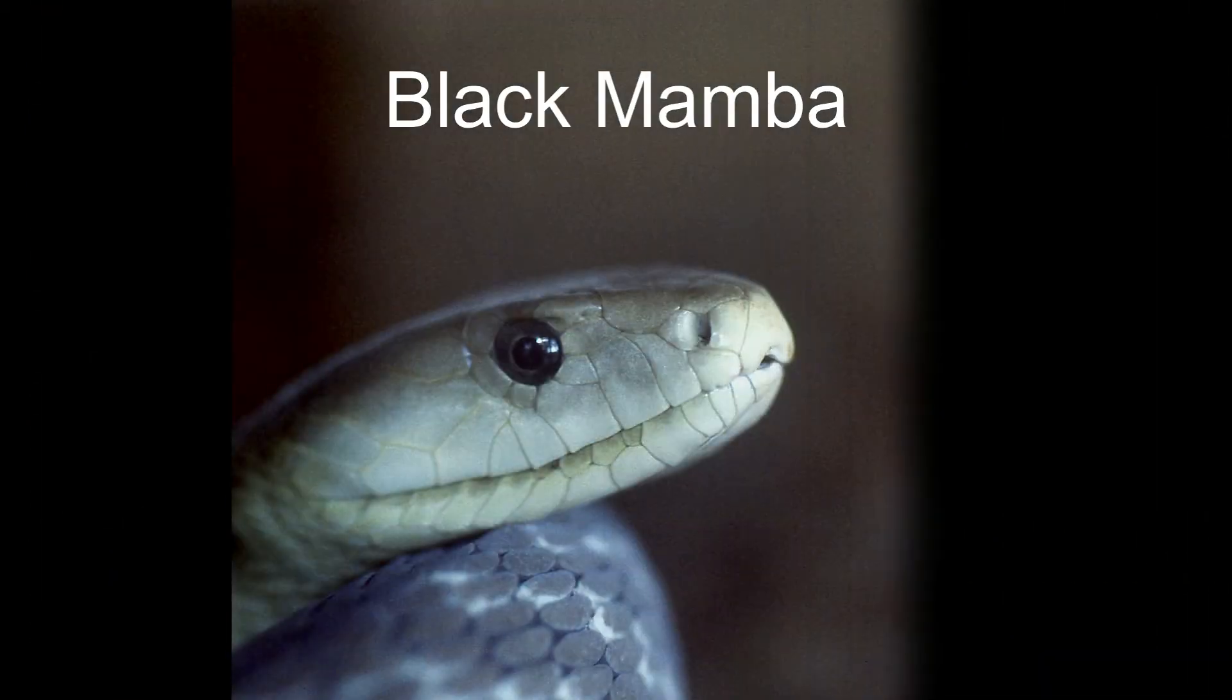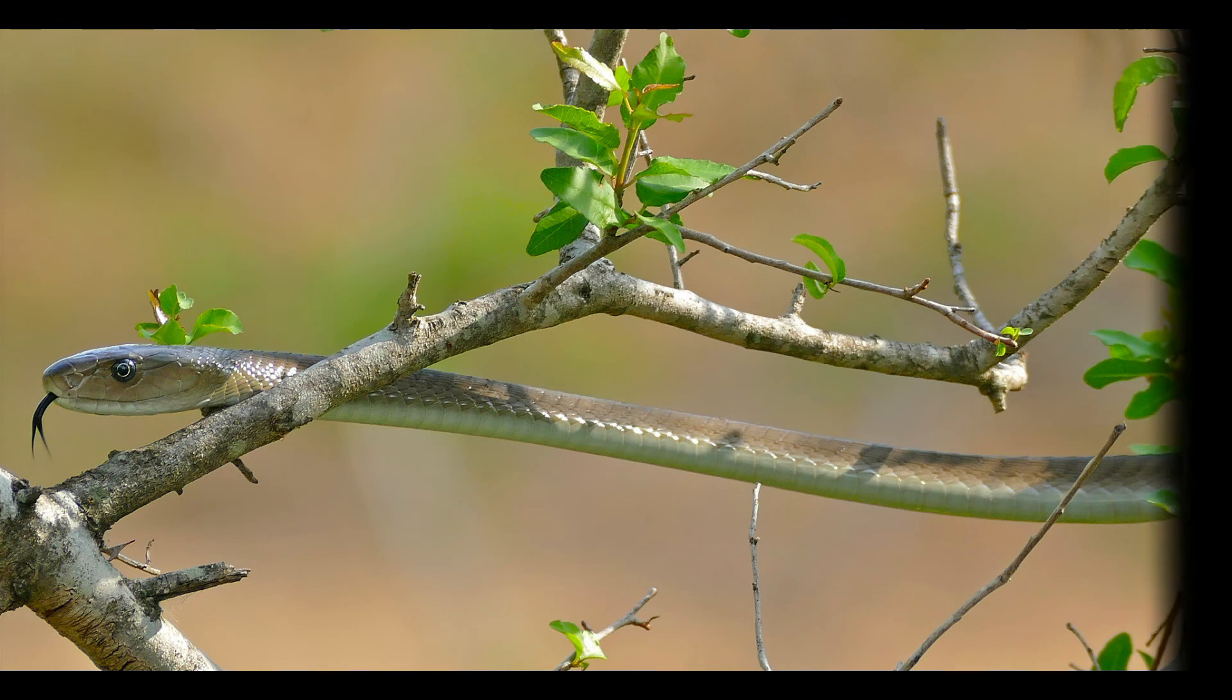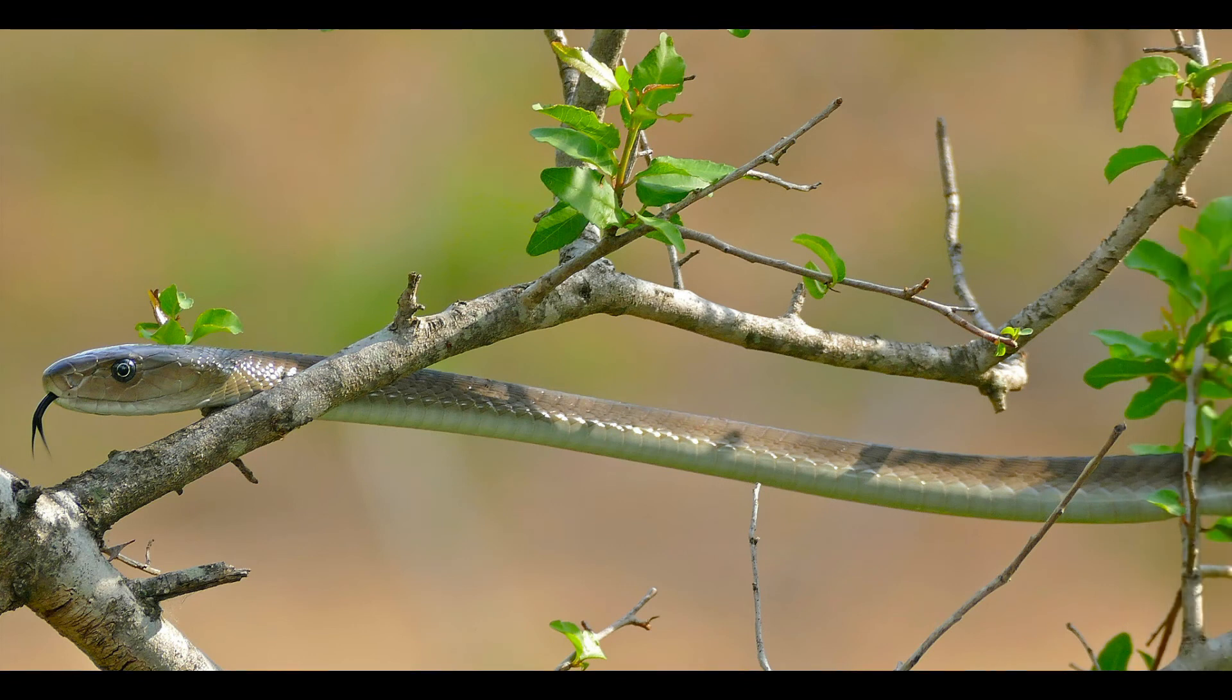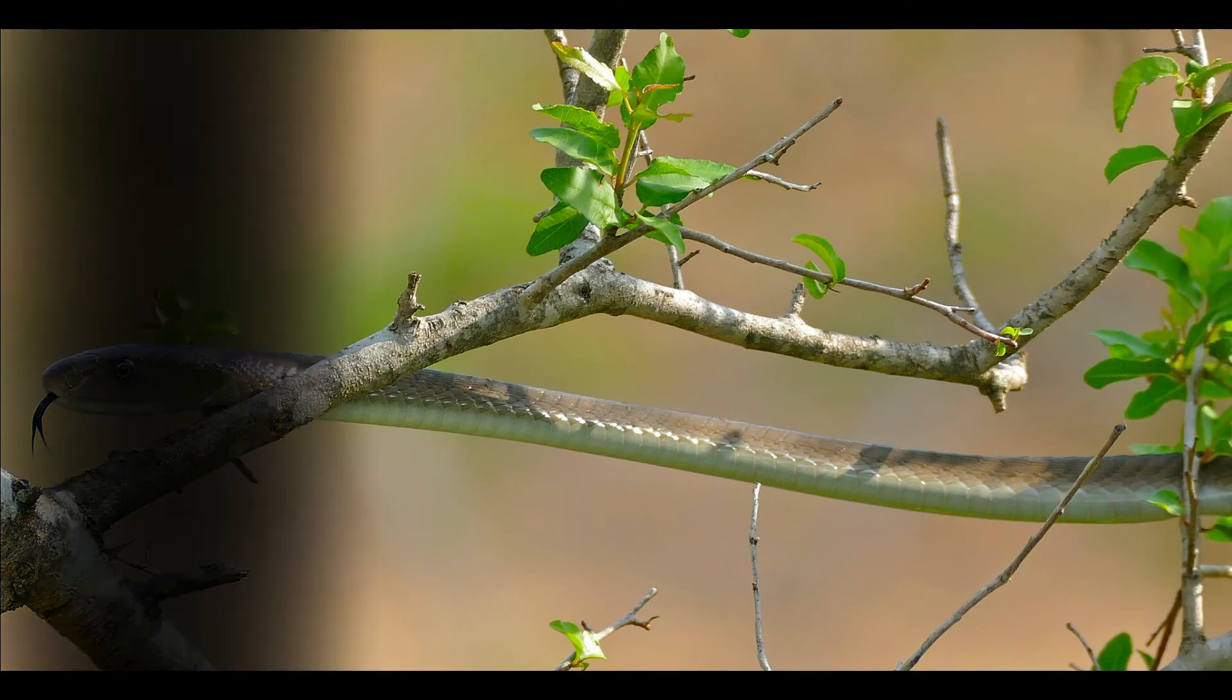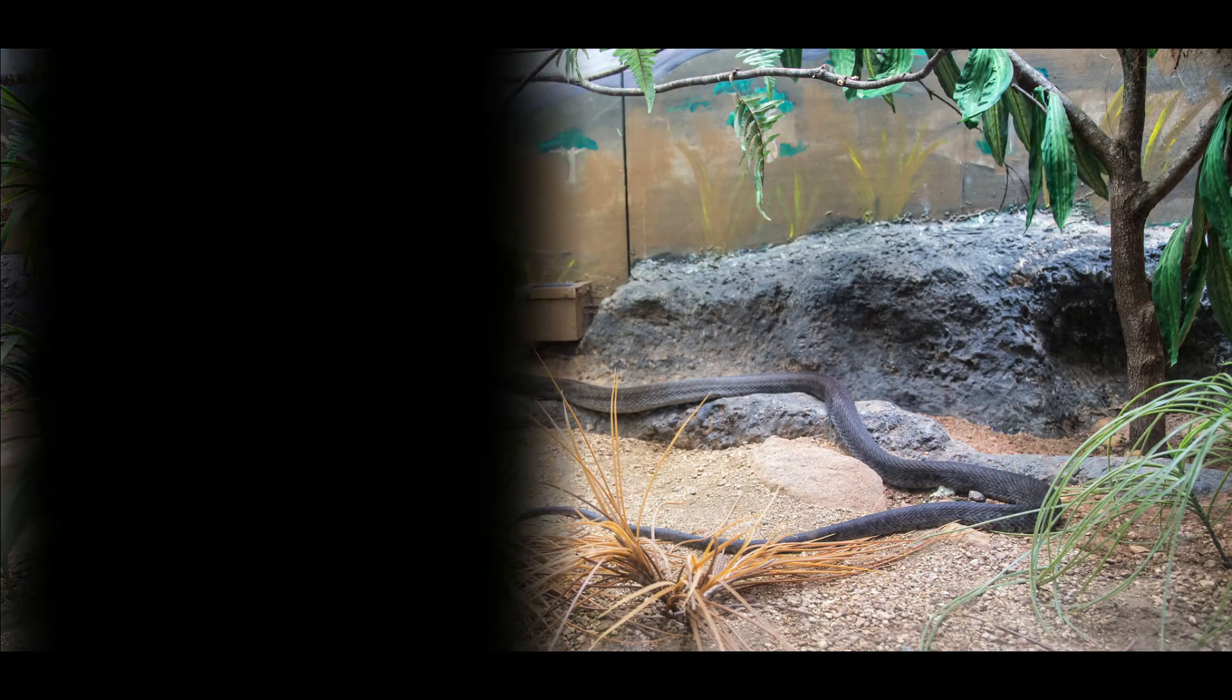Number 2, Black Mamba. Black Mamba is famous for several reasons. It is the second largest venomous snake in the world. Reaching 12 miles per hour, it is the fastest land snake in the world. The venom of this fearsome snake is also so potent it can kill an adult human in a short time.